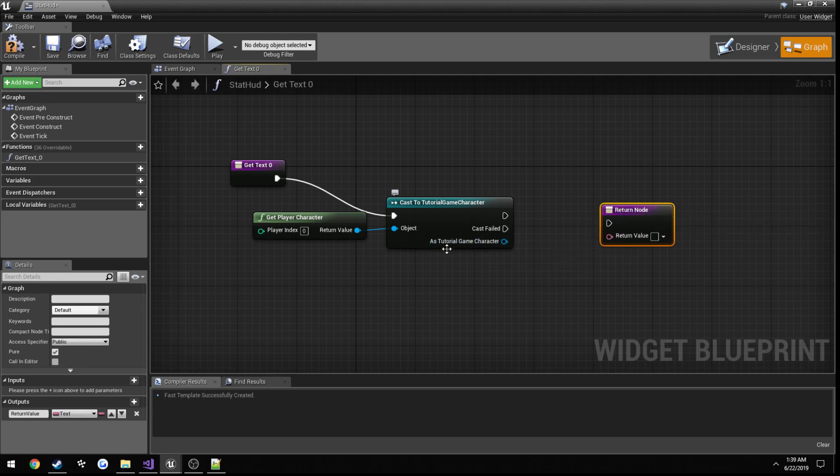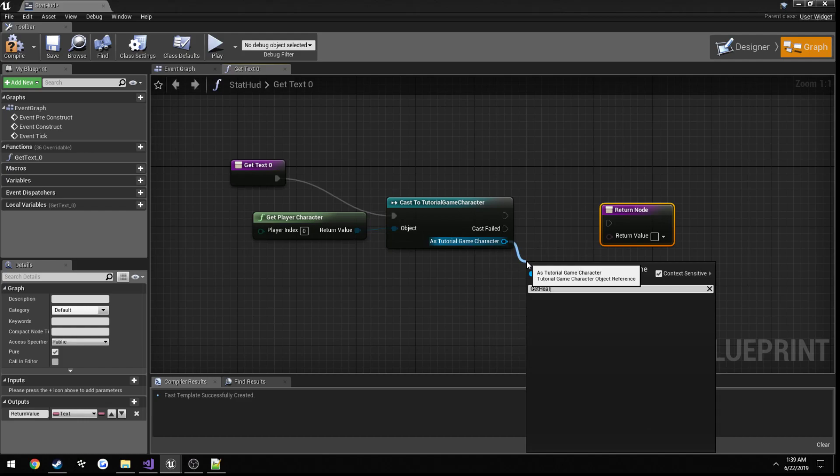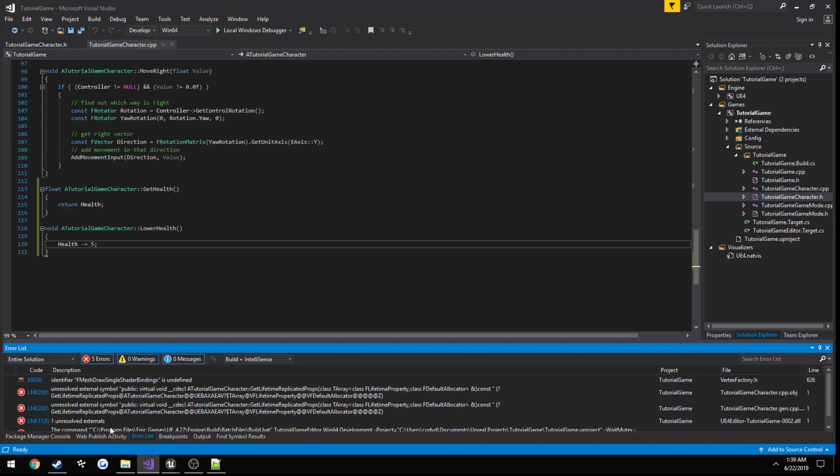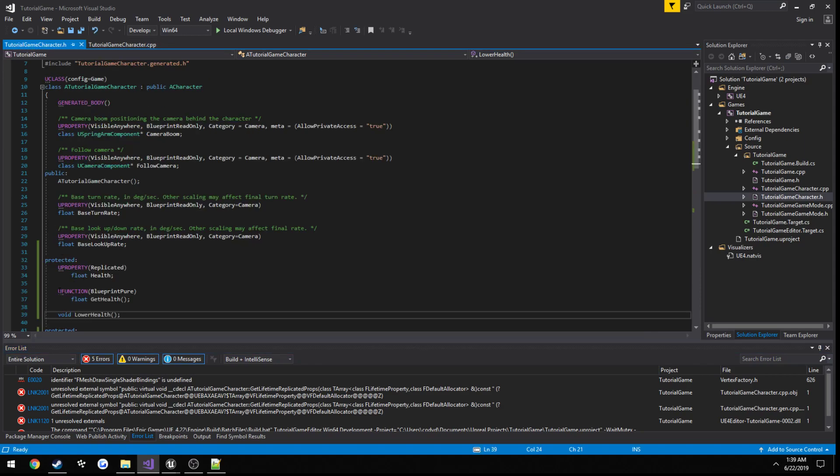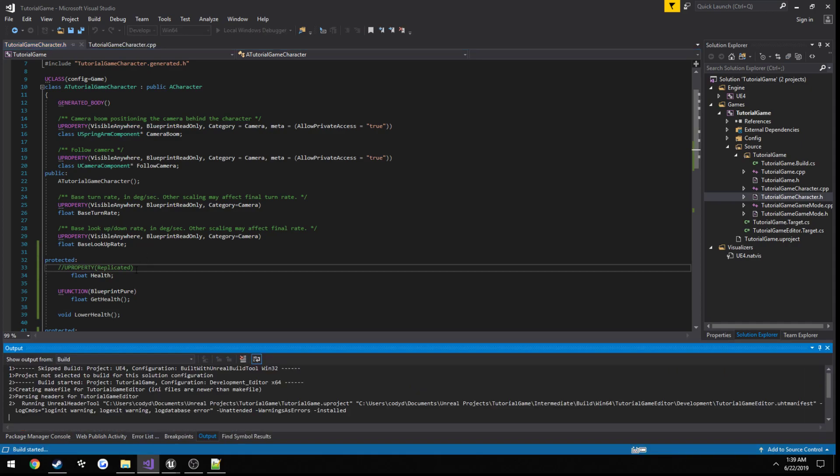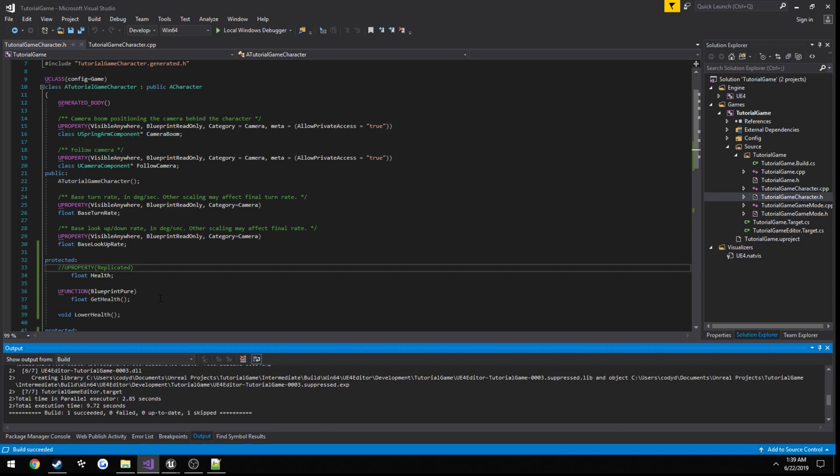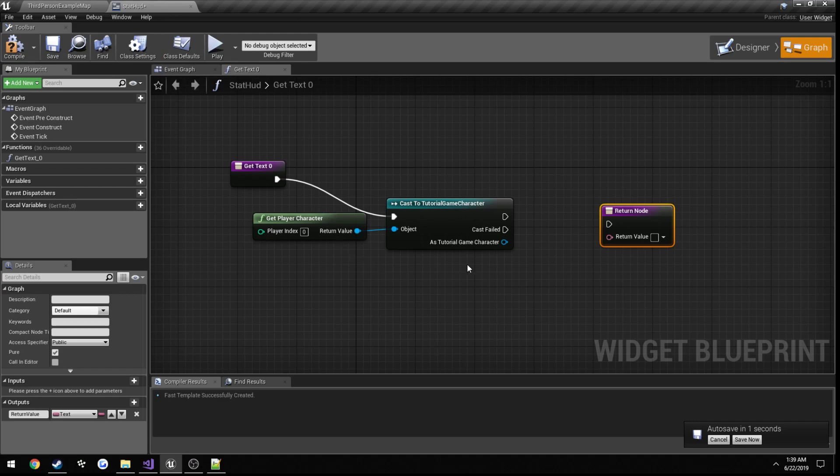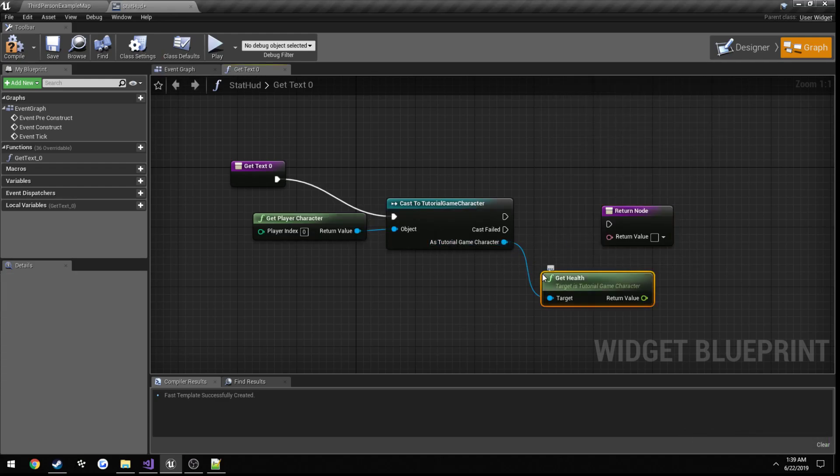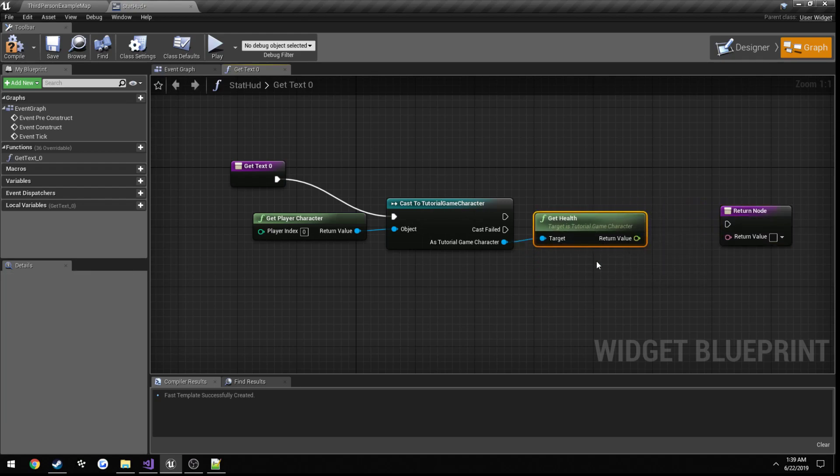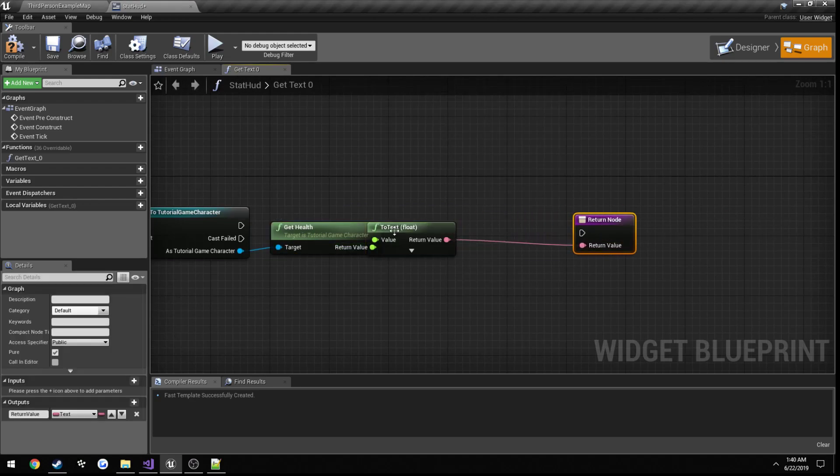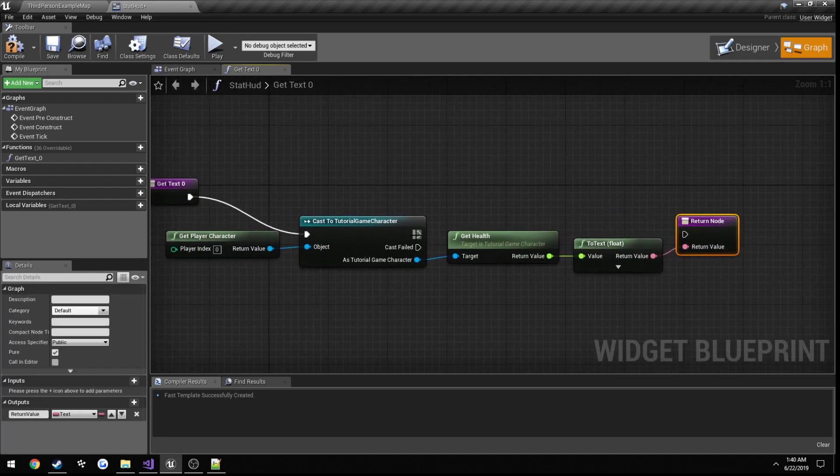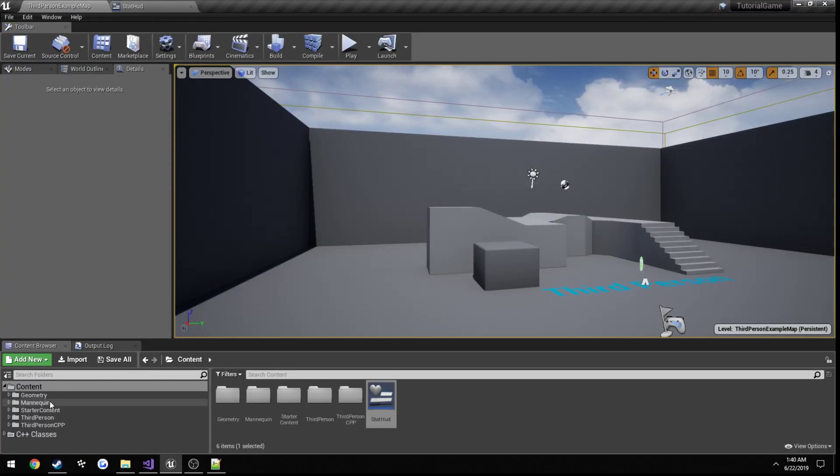So we're gonna do is get our player character, then get health. Wait, now we need to cast it first, sorry, cast to TutorialGameCharacter, or in your case whatever you named your project. Try this little execution node over there so it runs, then as TutorialGameCharacter we want to get health. We can convert this to a string, actually I wonder if it'll do it for me, yes it does.